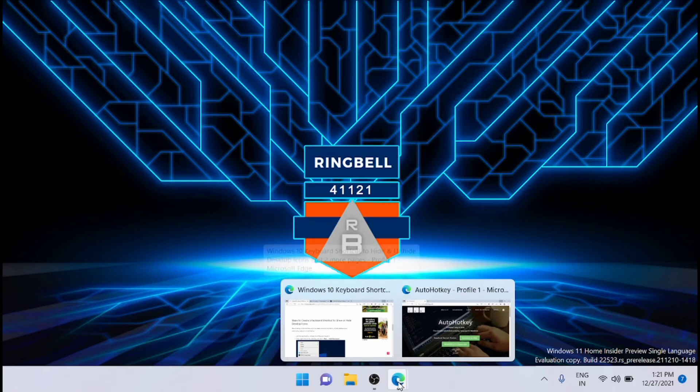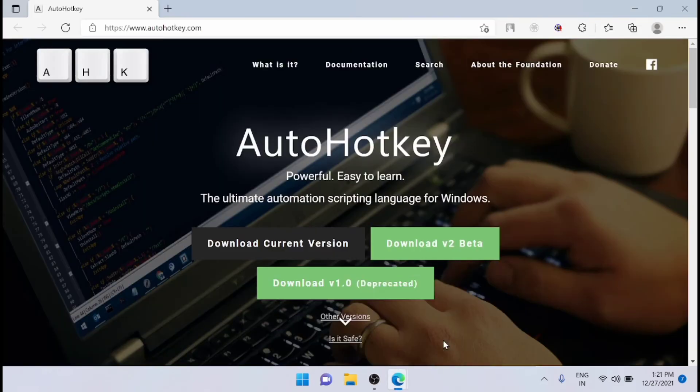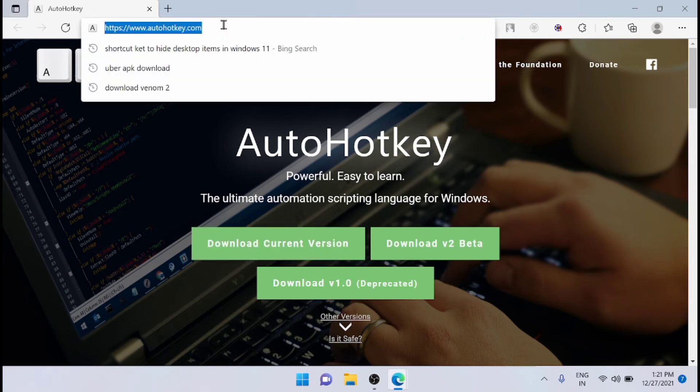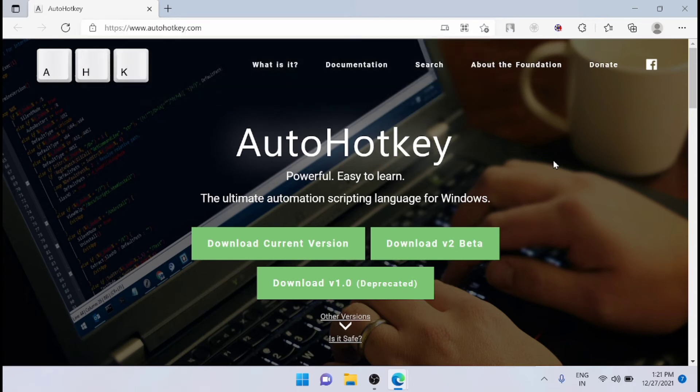Here I am going to use the AutoHotkey script to create a shortcut to hide or unhide desktop icons. So first you have to download AutoHotkey application from here, from this link, autohotkey.com.